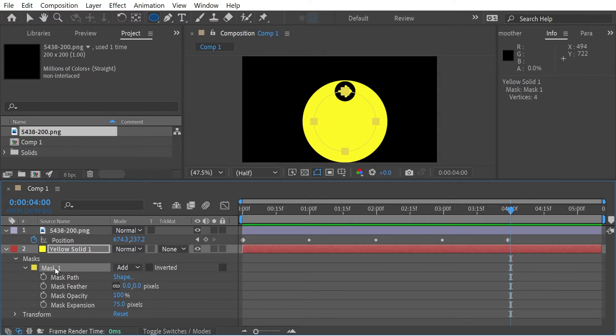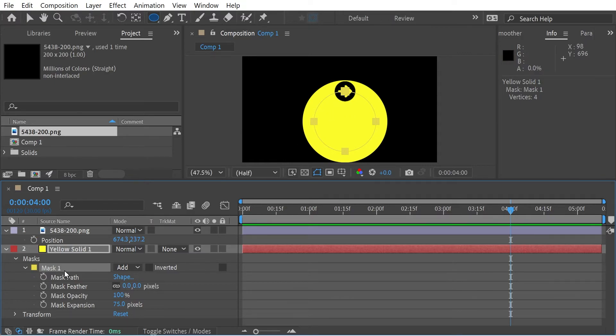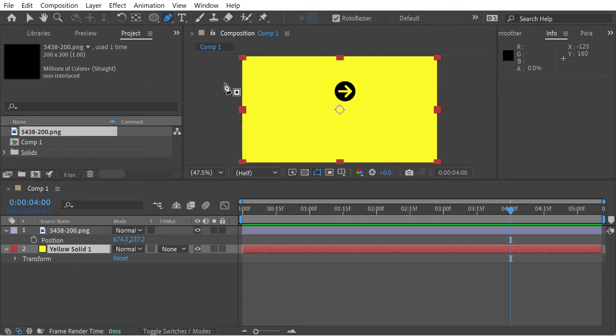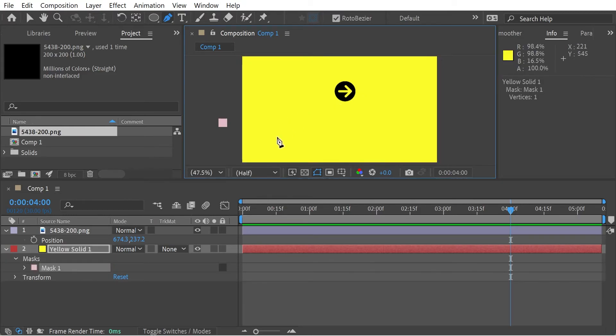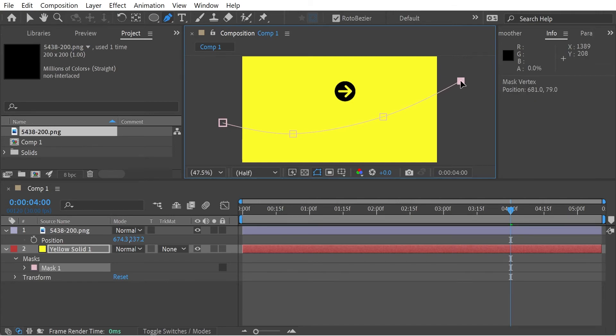So the great thing about this is not only can you do it with any shape, you can do it with any path. This is a closed path because it's a circle, so there's no openings in the path. But there's no reason at all that we couldn't do something completely different. So for instance, say we wanted to do a line path. Say this shape, for whatever reason, we want it to come in from here, go around here, up here, and up here.